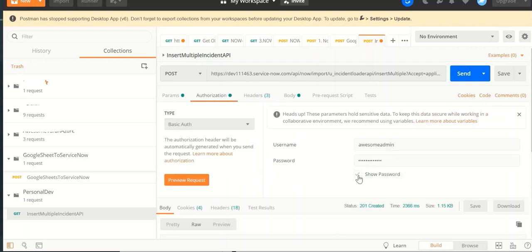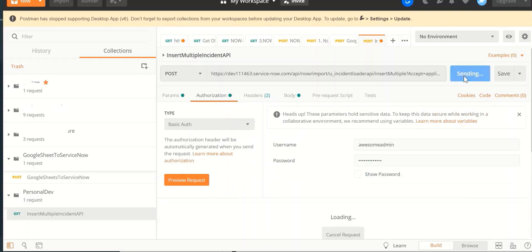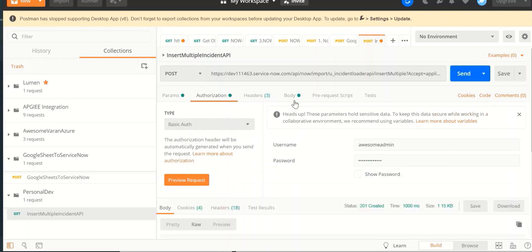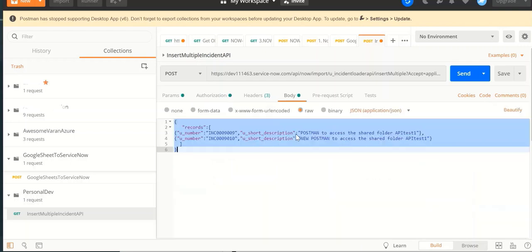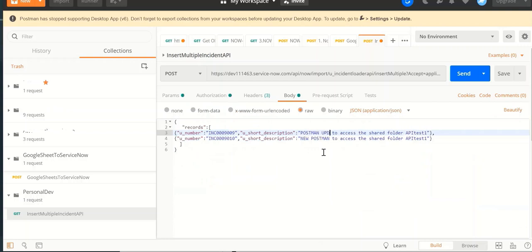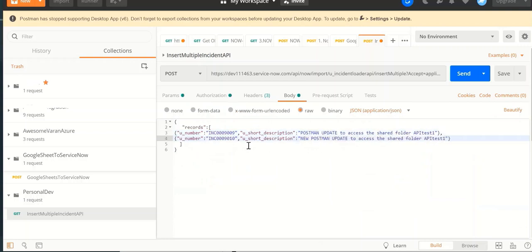And then we do a send request. Let's update the body and click on send.